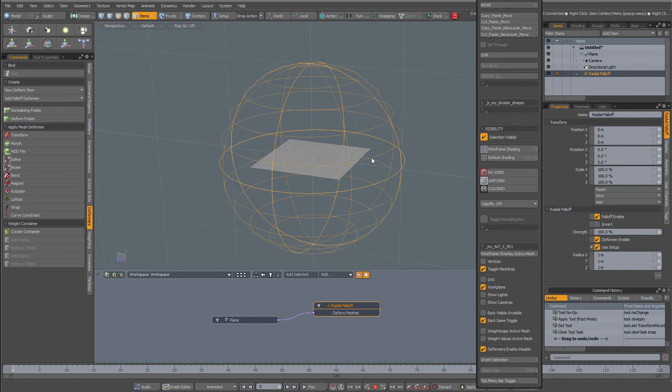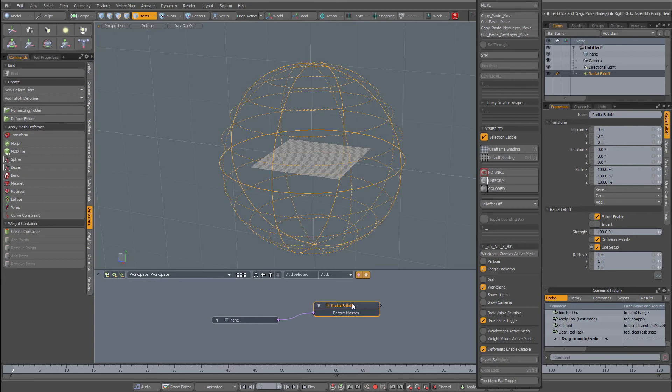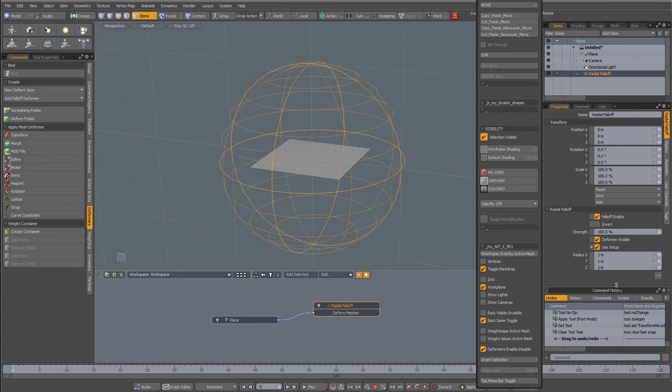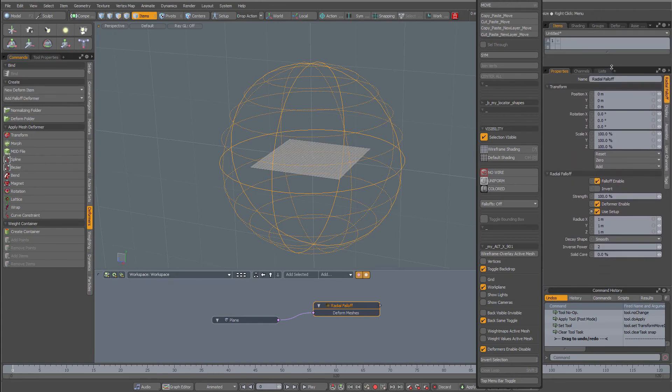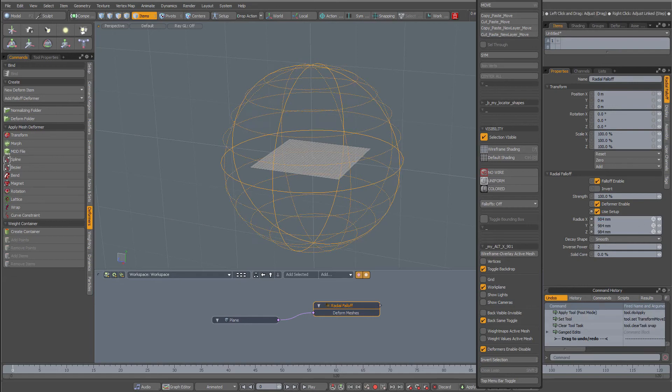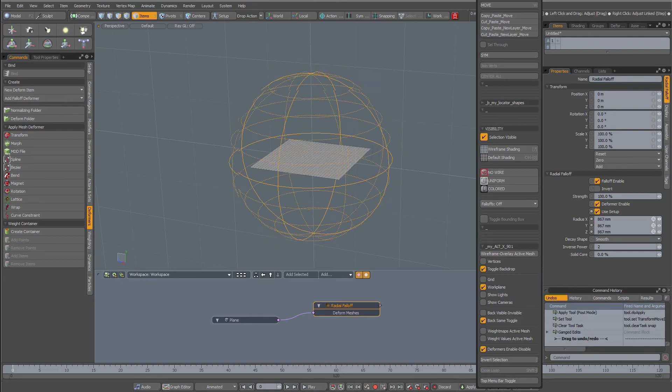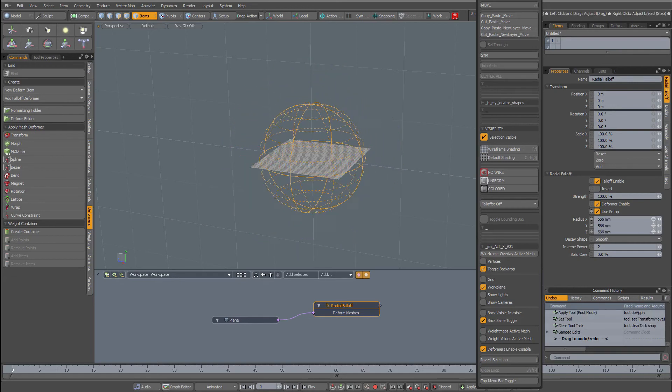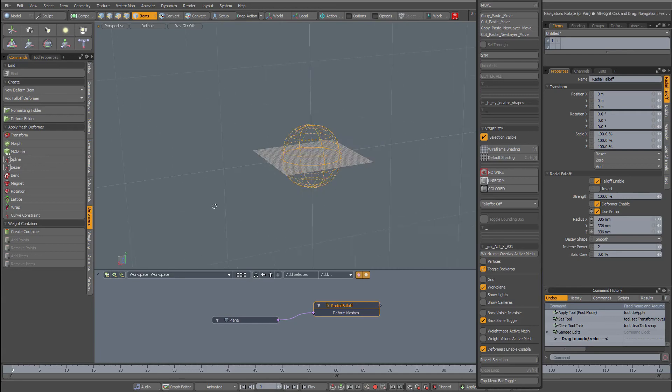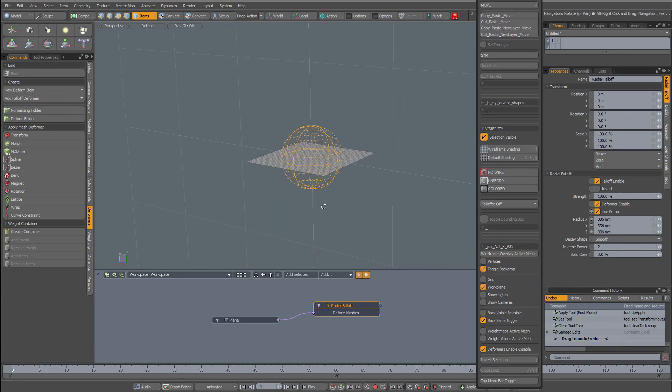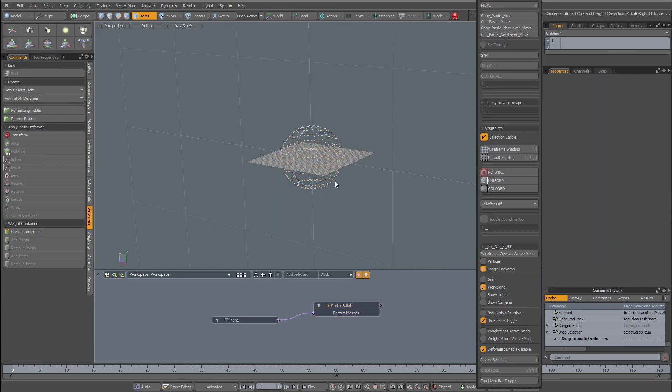I'm going to make it smaller. I have my radial fall-off selected, then I'm going to resize this and click this icon to activate all three at once and make it smaller like that. It fits inside my plane.